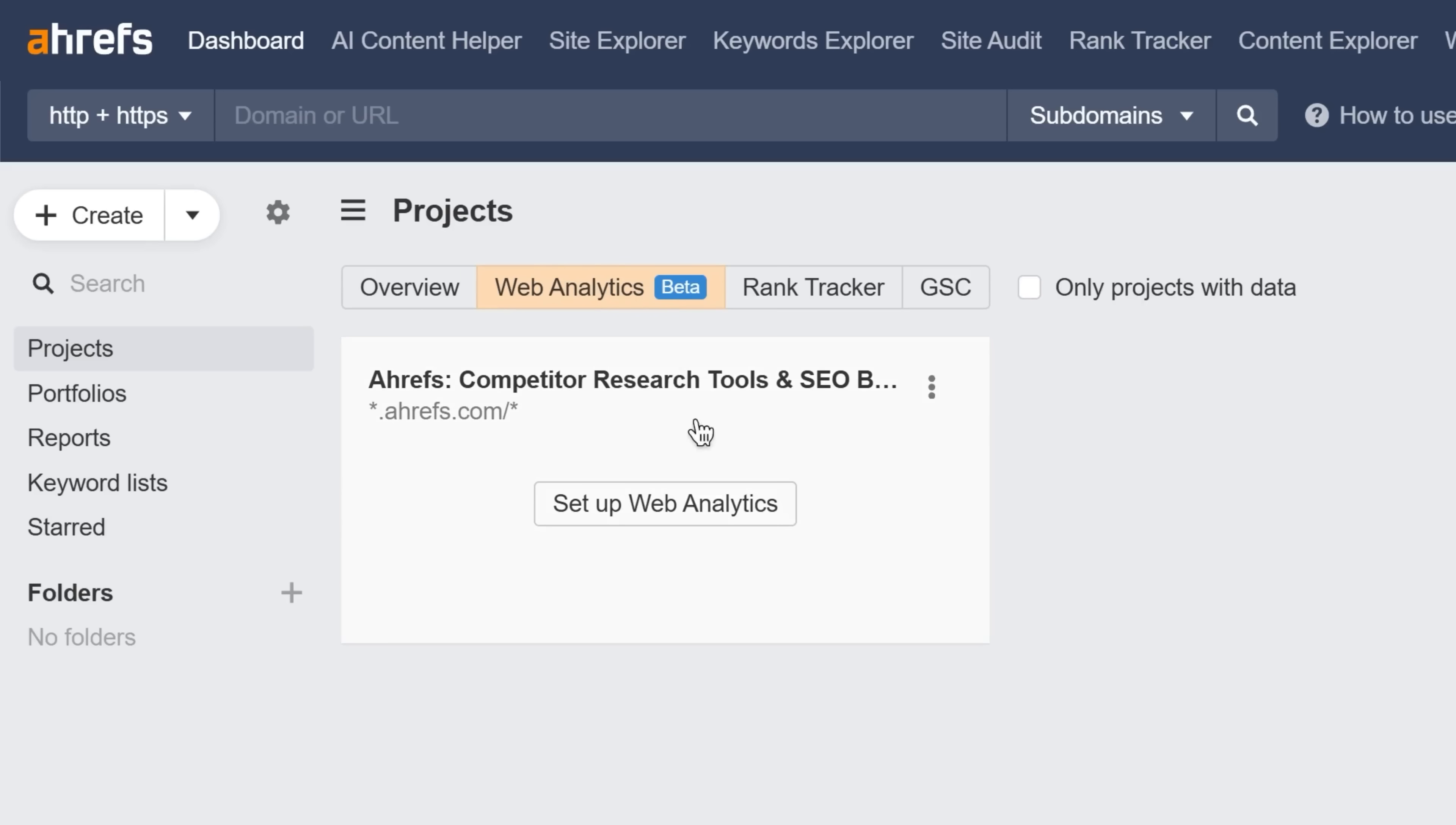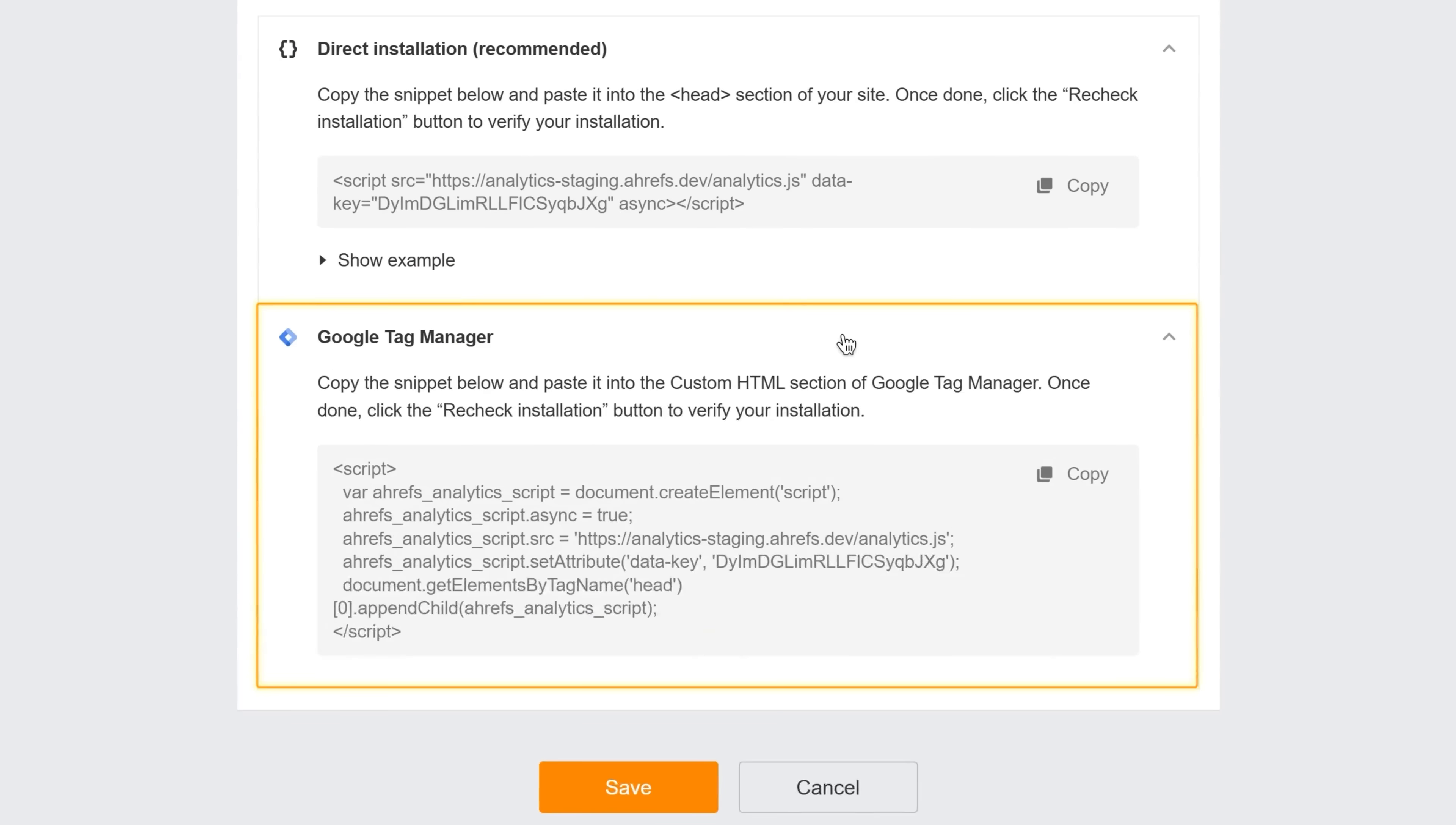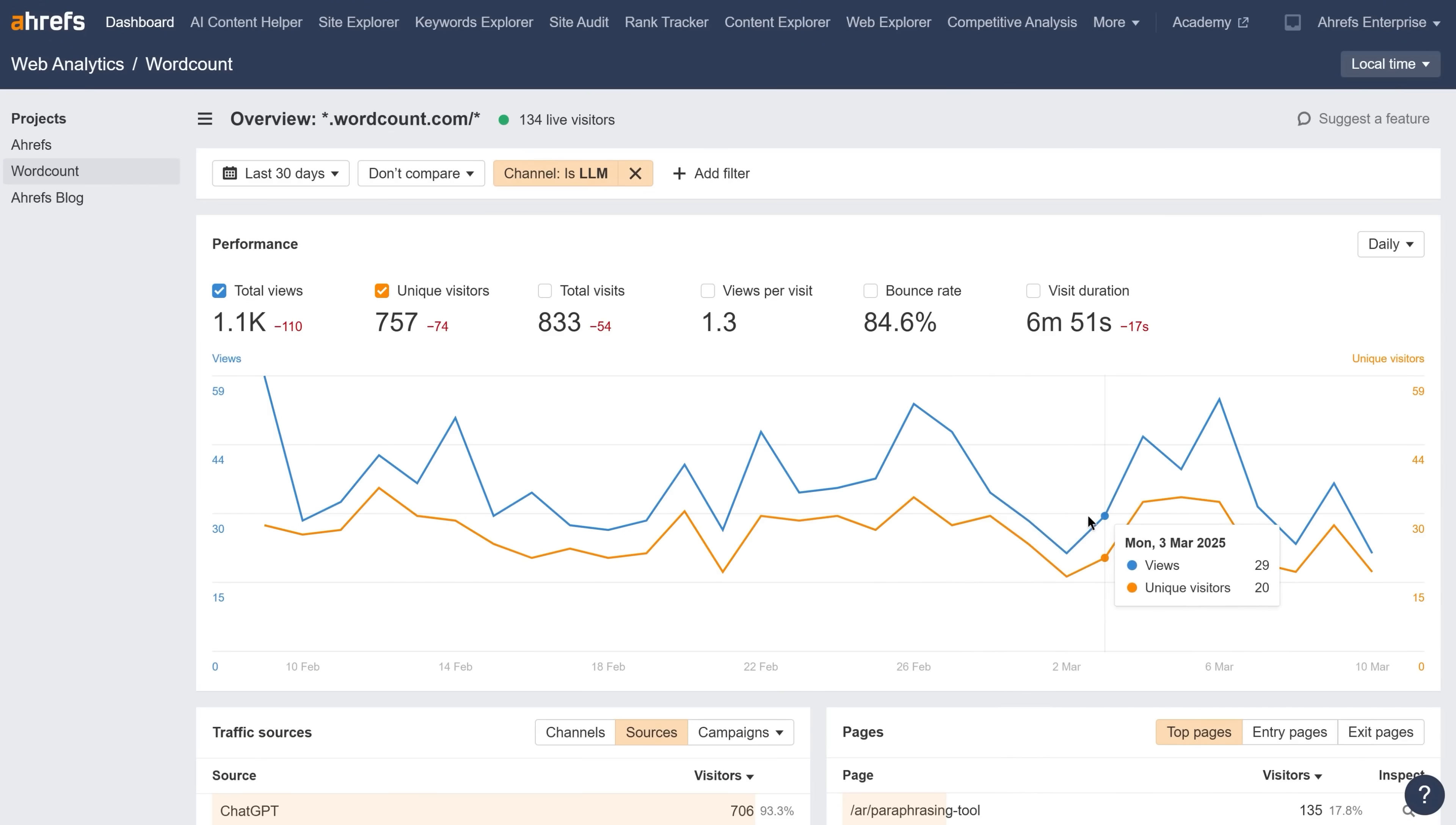The setup is effortless too. Just copy-paste a lightweight JavaScript snippet on your website, or import your settings directly from Google Tag Manager. Your visitor data will be updated almost instantly, without having to wait one or two days.